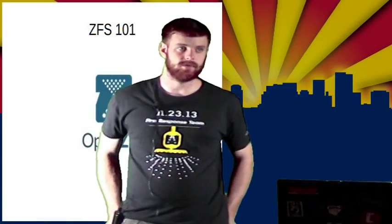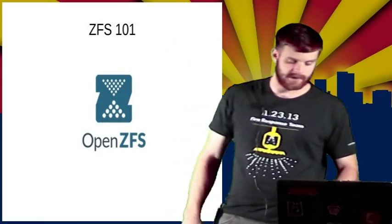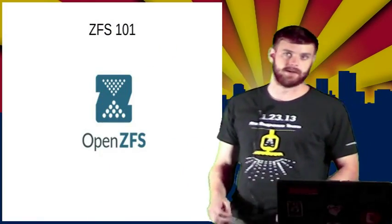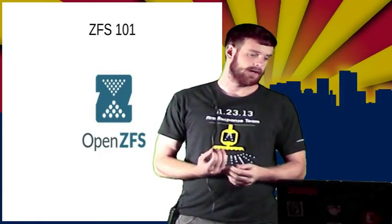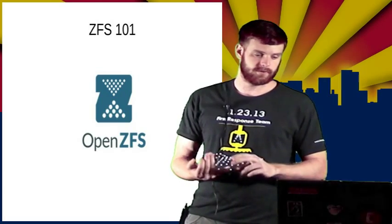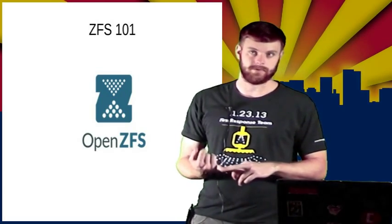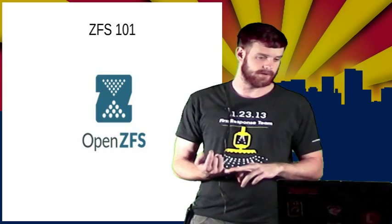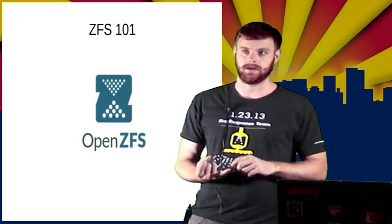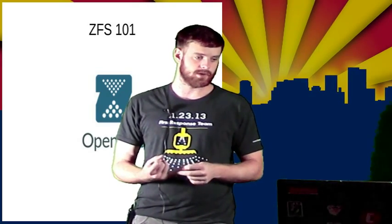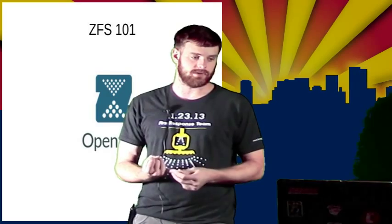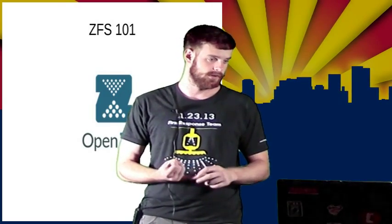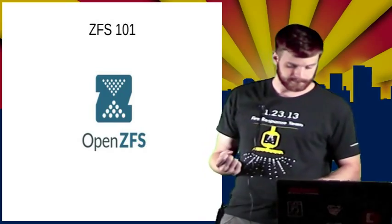I'm going to give just a brief overview of ZFS, particularly OpenZFS. OpenZFS is a collective of different people and operating systems that came together and started working on the ZFS code base that was open sourced by Sun Microsystems.